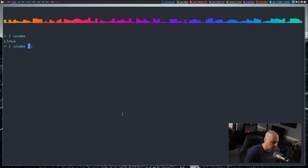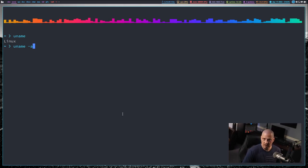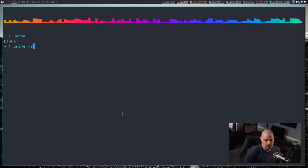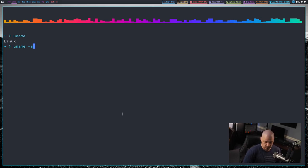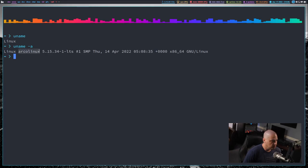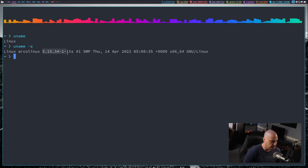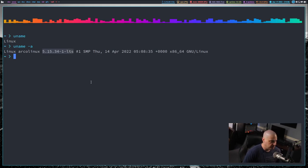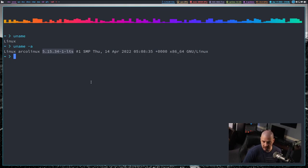Now typically, what you want to do with uname is you want to get all the information available through uname and you do uname space dash a for all. And it gives you much more information. We get the Linux kernel return, we also get my distribution Arco Linux, then we get the actual version number of the Linux kernel. In this case, I'm using 5.15.34 LTS.